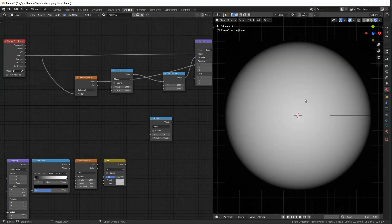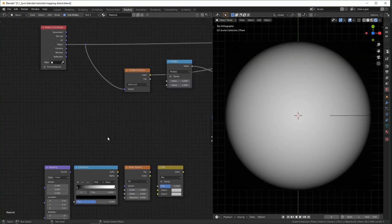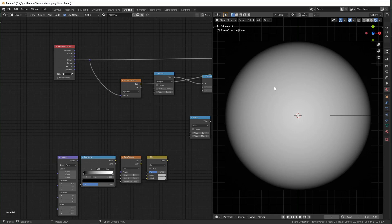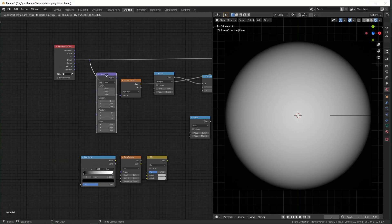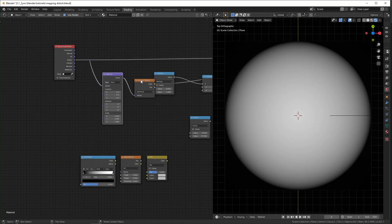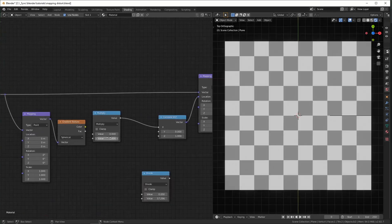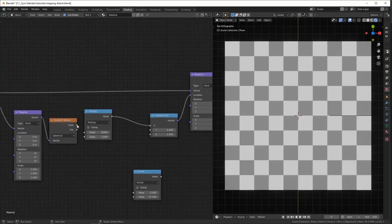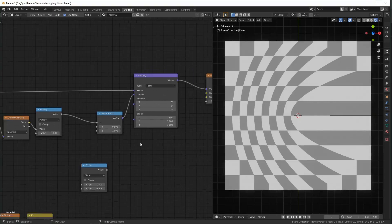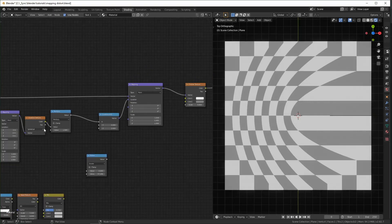So right here I just have a spherical texture and if you want to adjust the size of it you just have to hook up a mapping node before it like that and then you can change the scale and the location.